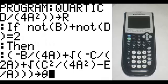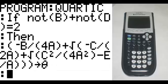On the new line, in parenthesis: negative B divided by, in parenthesis, 4A, end parenthesis, plus the square root of negative C divided by, in parenthesis, 2A, end parenthesis, plus the square root of C squared divided by, in parenthesis, 4A squared, end parenthesis, minus E divided by A, end parenthesis three times — that goes to alpha 3, which is theta.